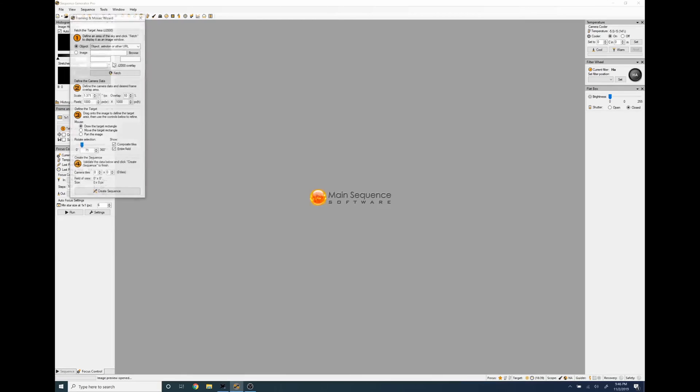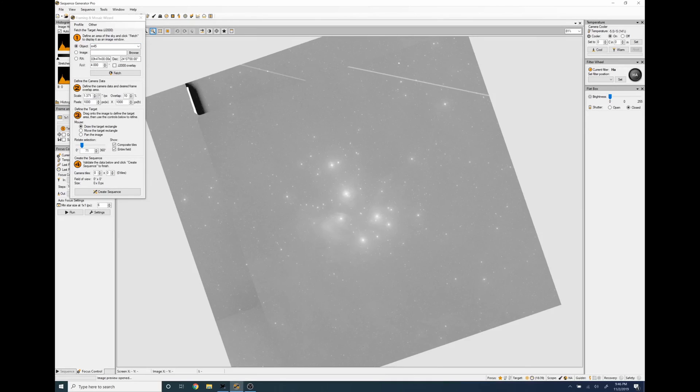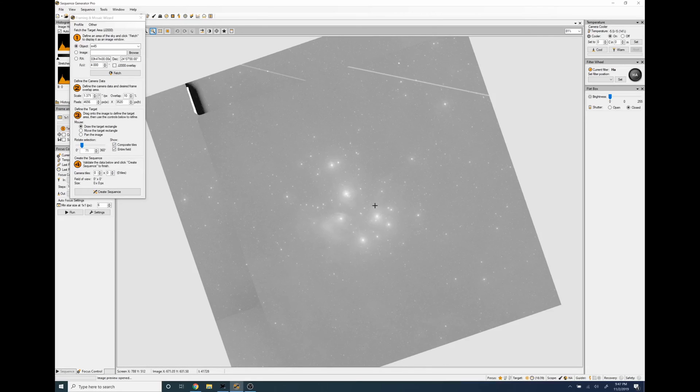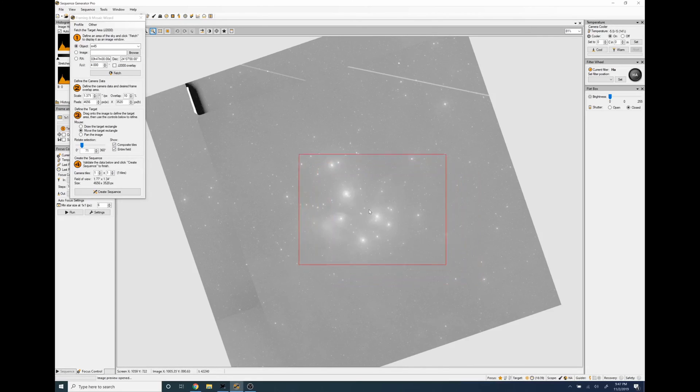So to do the Pleiades which is M45 the easiest way to do it is to go to tools framing and mosaic wizard, you're going to type in M45, scale is correct pixels, so now all you do is just draw any rectangle on the screen that'll be the correct size of your sensor.